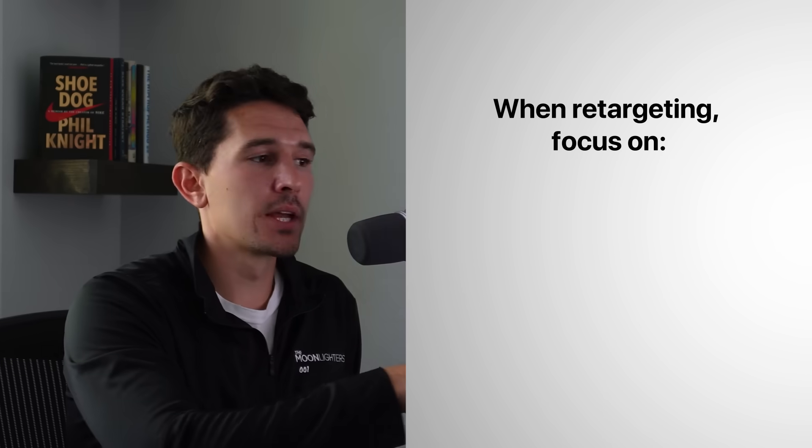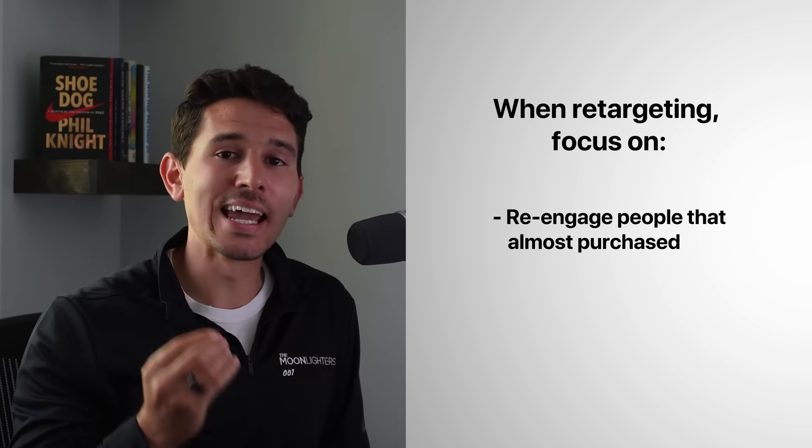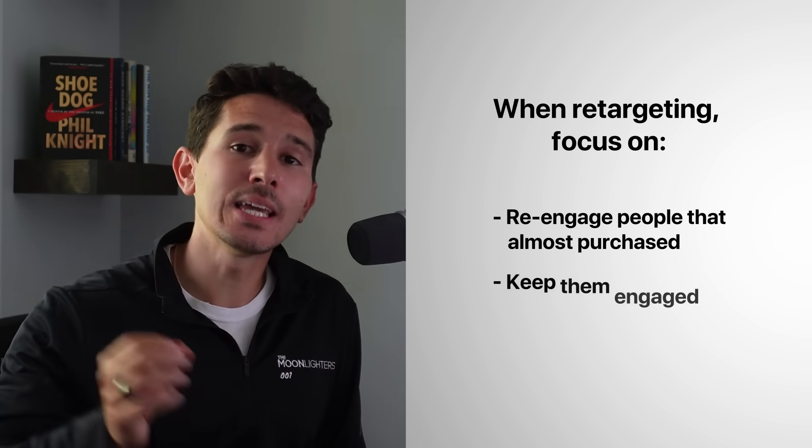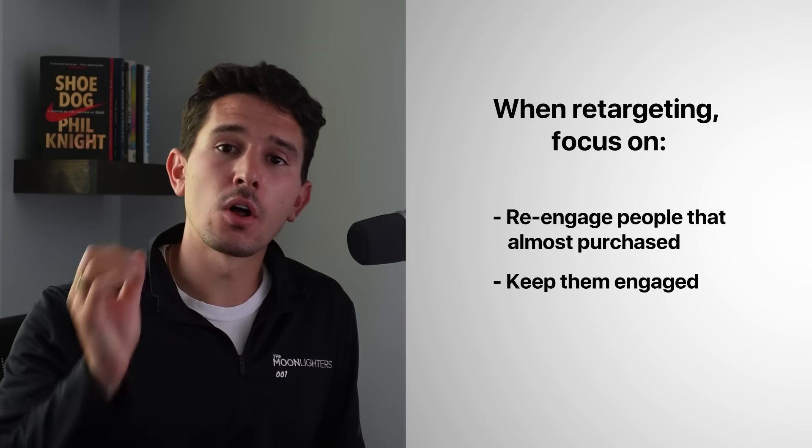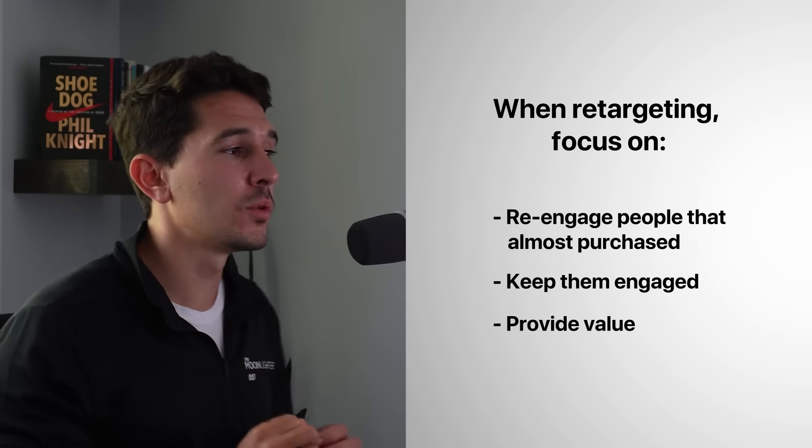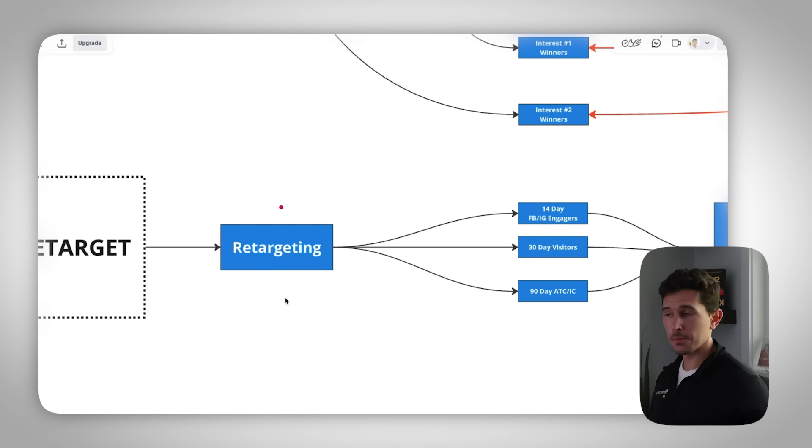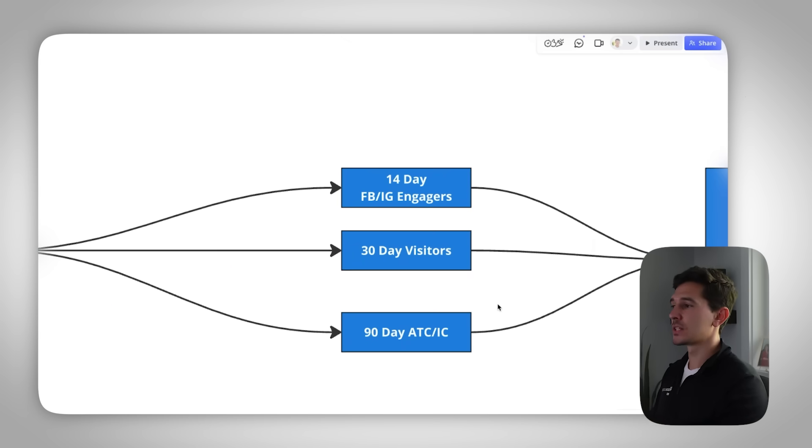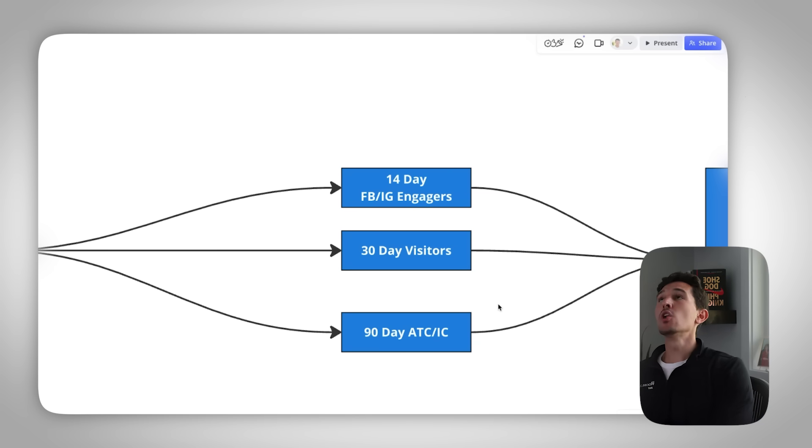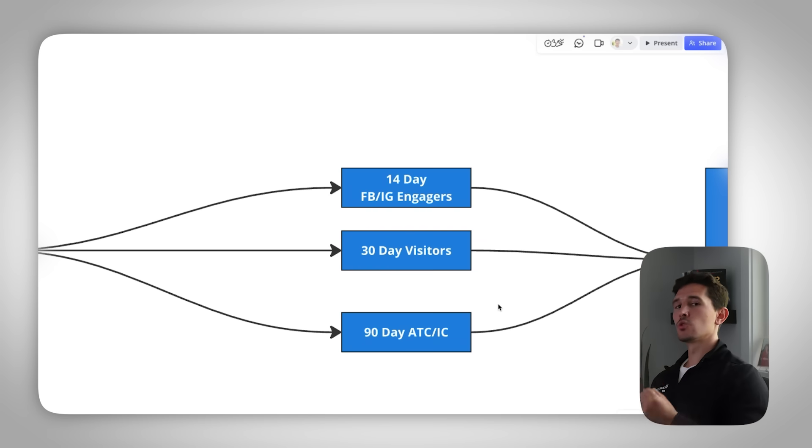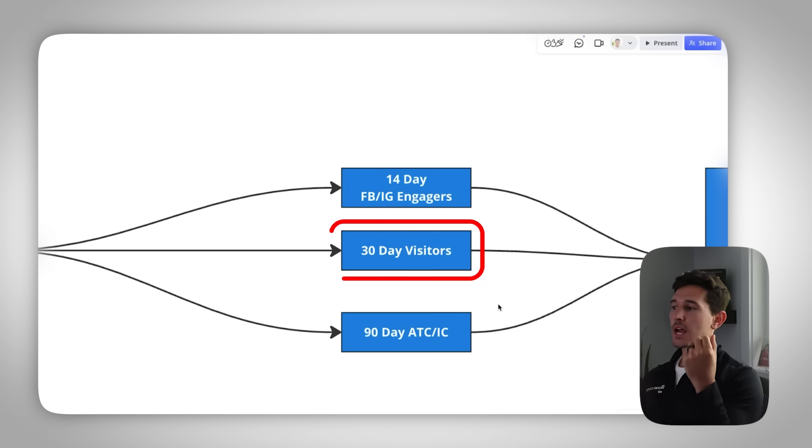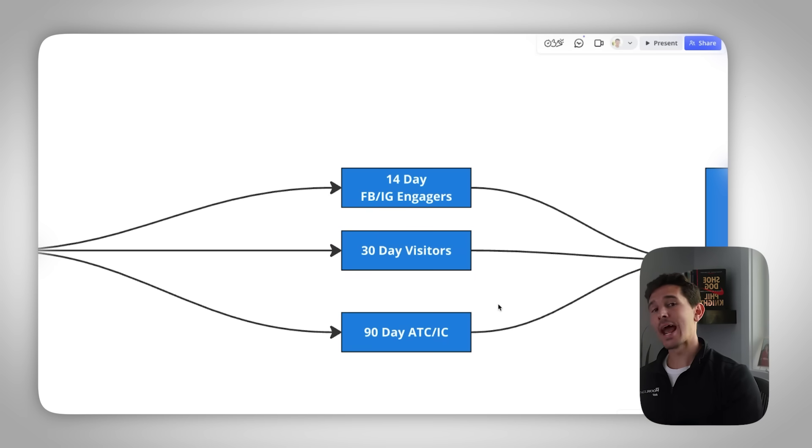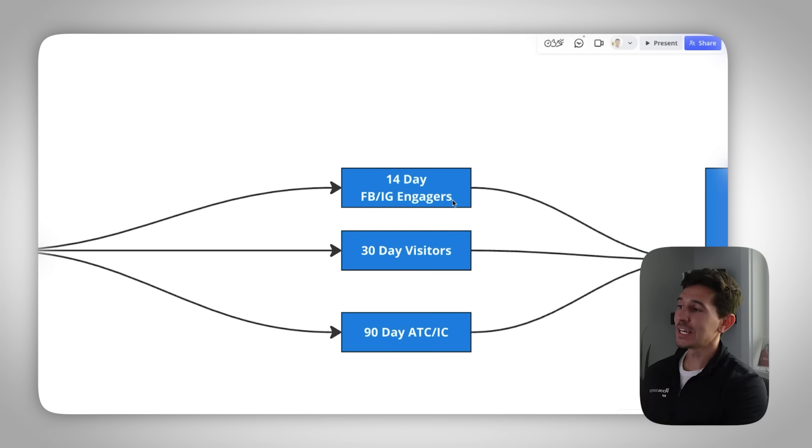When it comes to your retargeting campaigns, you need to focus on re-engaging the people who got almost to the purchase to keep them engaged for the longest amount of time, provide as much value as you can. And the way that we do that is first, we have our own separate retargeting campaign. And within that retargeting campaign, I typically like to break this out into three buckets. 14 day Facebook and Instagram engagers. If you have no Instagram following, no Facebook following, make this 30 or even 90 days. 14 is usually the benchmark that I like to run with. Next, I would go 30 day site visitors, anyone who's been to your site over the last 30 days, and then add to cart or initiate checkout over the last 90 days.